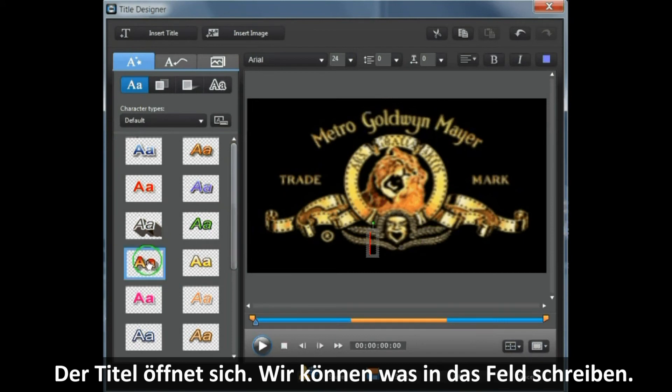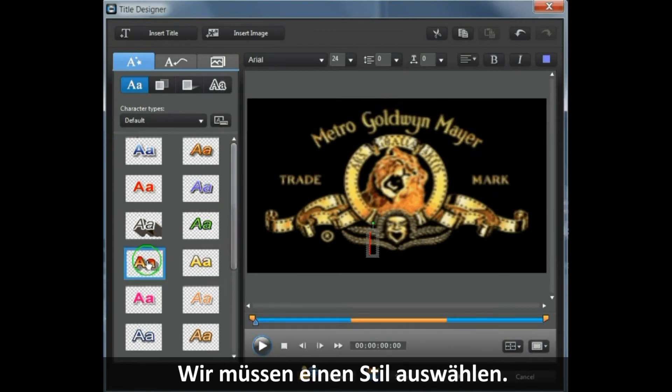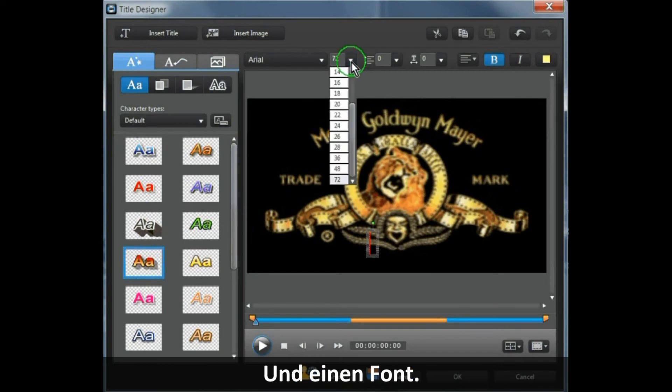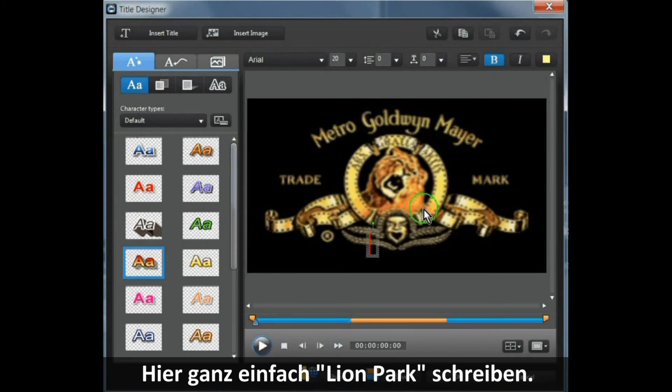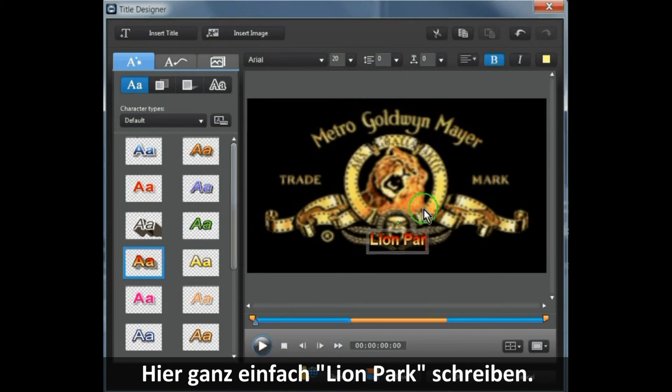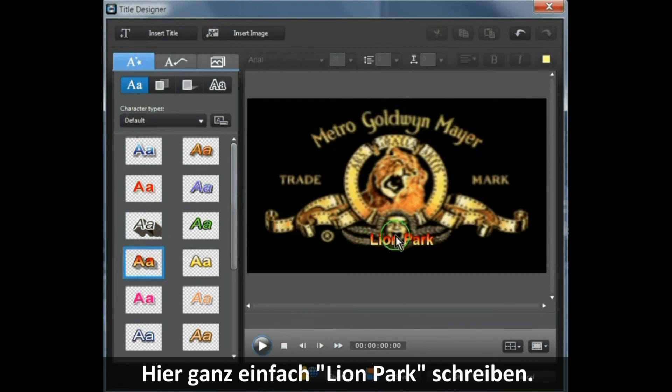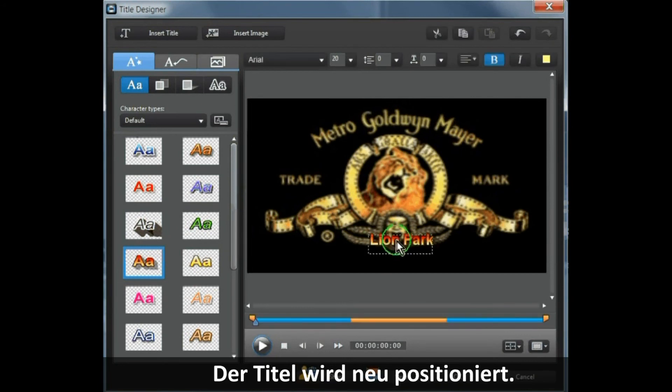We need to select a style and we need to select a font. Then we just type into there. Let's call this one Lion Park. Let's just position it.